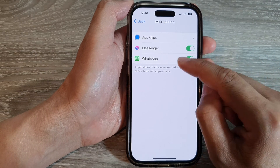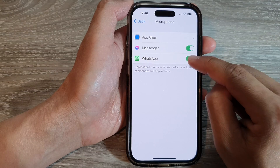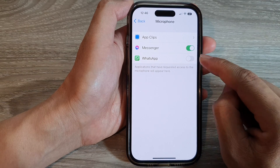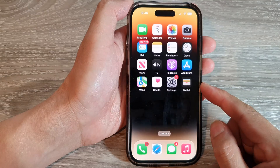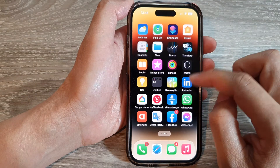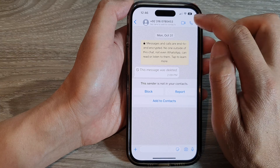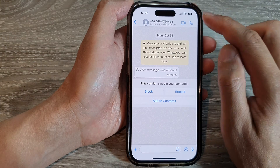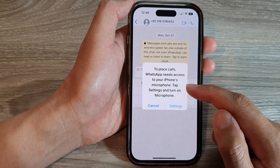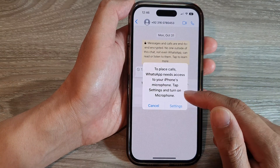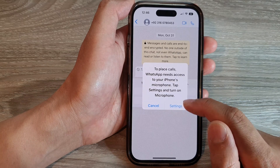For example, for WhatsApp I can tap on the toggle button to switch it off. Now if I go back to my home screen and open up WhatsApp and try to make a call, the phone says that the app does not have access to the microphone and I will need to go into Settings to allow access.